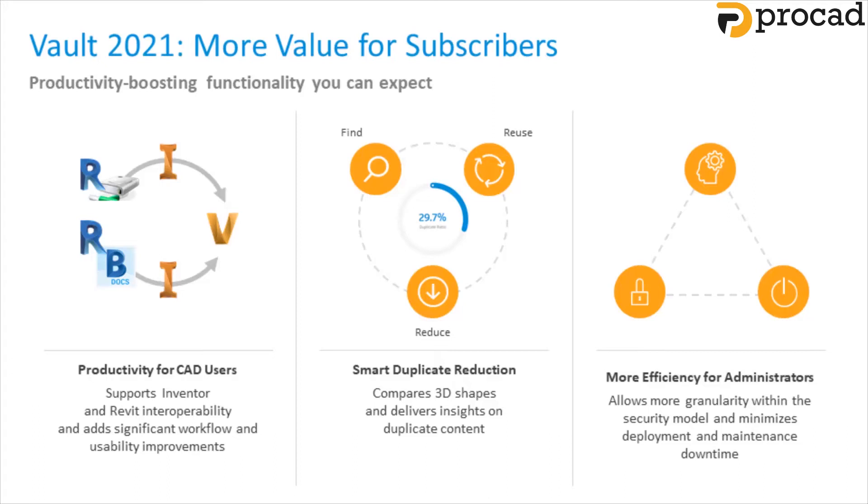Smart duplicate reductions. Autodesk has included a powerful geometric search feature within Autodesk Vault Professional. This allows us to find and reduce duplicates, helping us with increased productivity and cost savings.